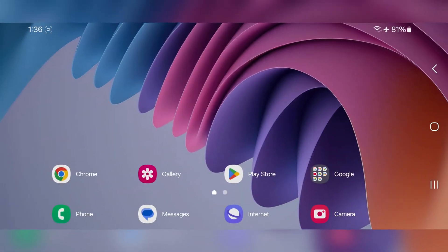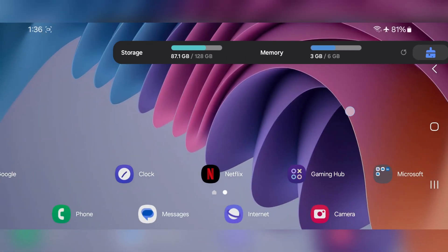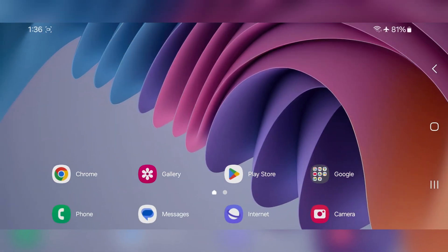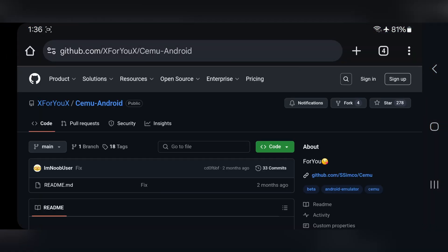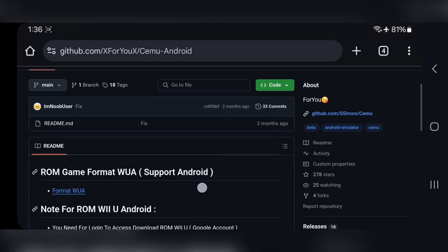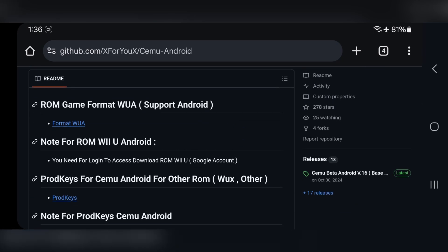What's going on, everyone? It's RGB Tech back here again. In today's video, we're taking a look at the brand new version of CEMU for Android, which comes with major improvements in performance, compatibility, and some exciting new features.